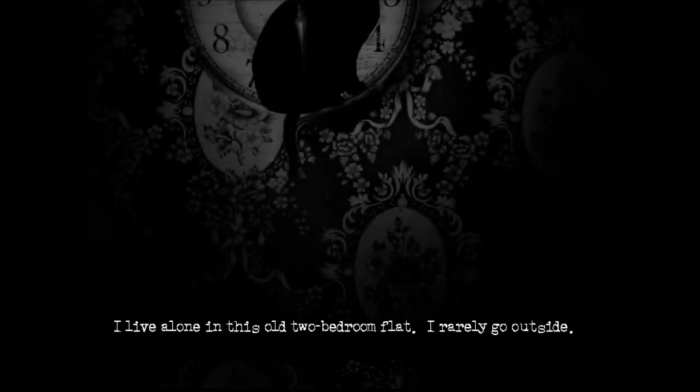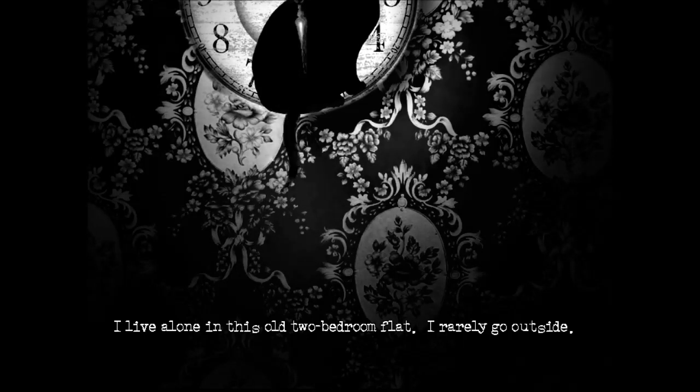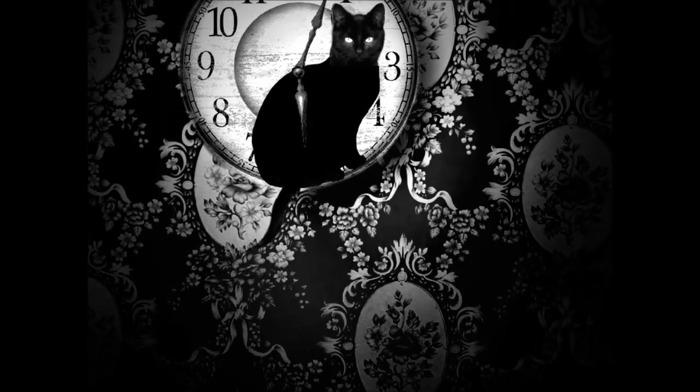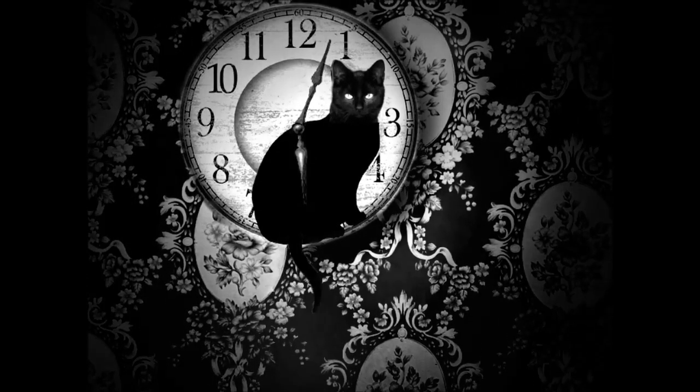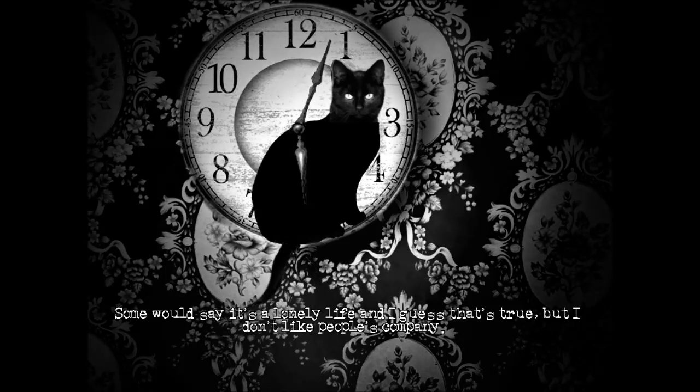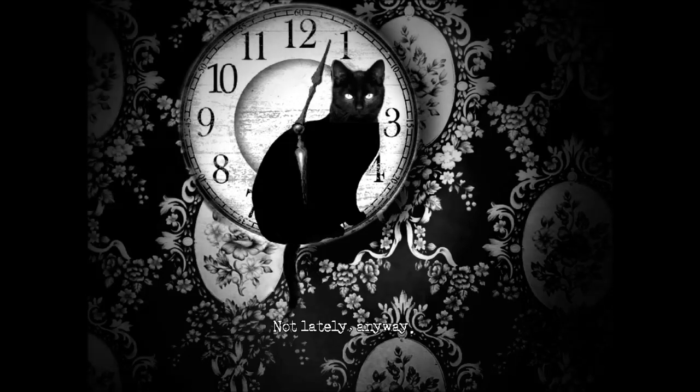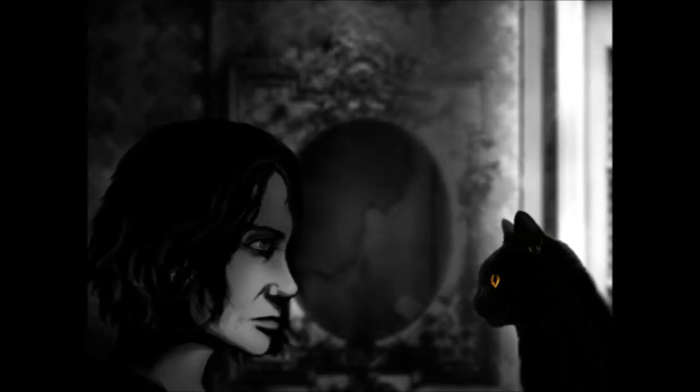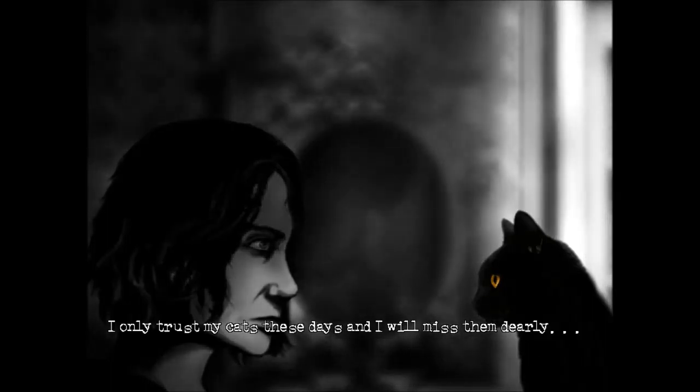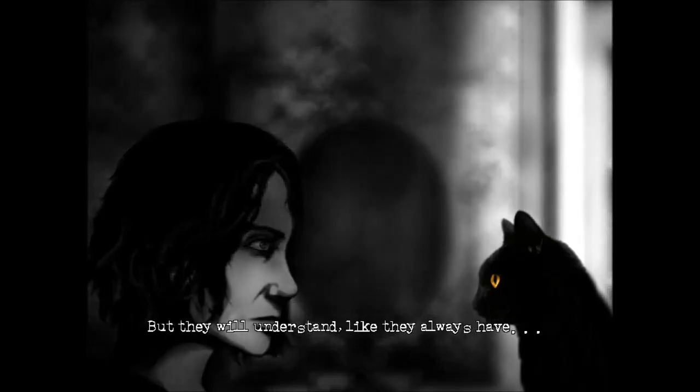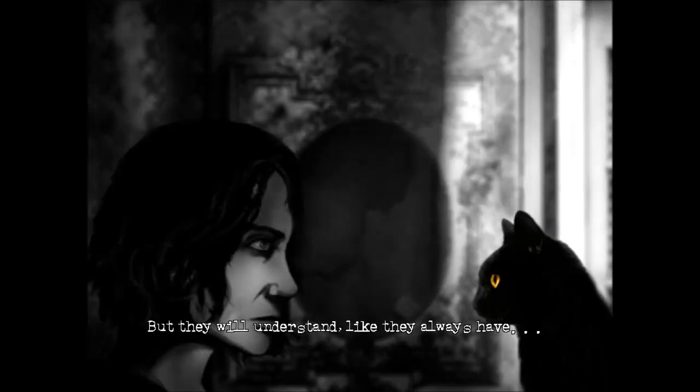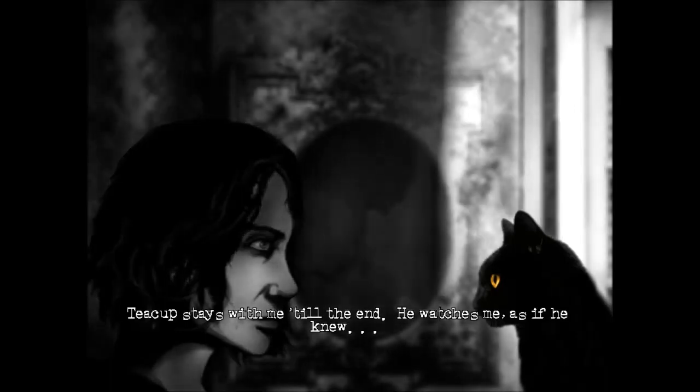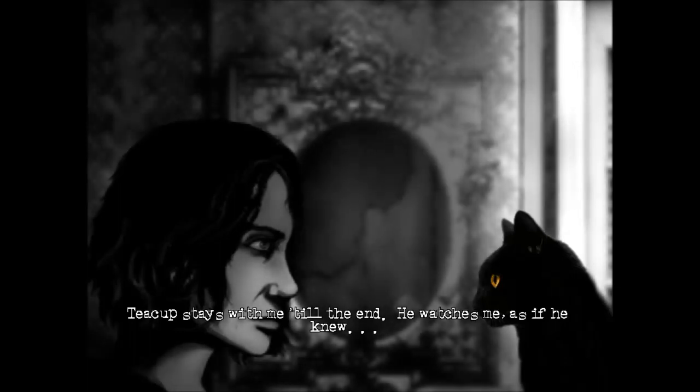Mostly that it's got a really good story. My name is Susan Ashworth. I live alone in this old two-bedroom flat. I rarely go outside. Some would say it's a lonely life, and I guess that's true, but I don't like people's company. Not lately, anyway. I only trust my cats these days, and I will miss them dearly. But they will understand, like they always have. Teacup stays with me till the end. He watches me, as if he knew.